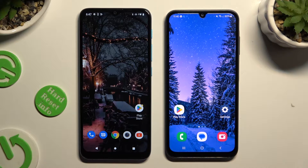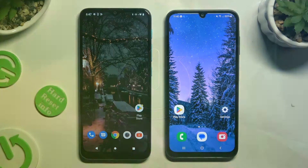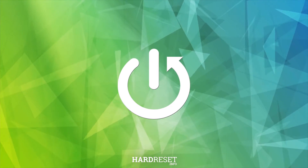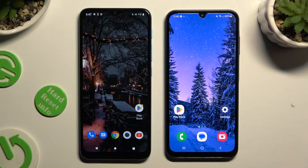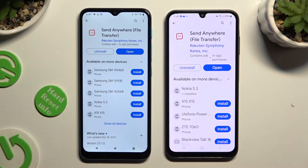Today I would like to show you how you can transfer files from a Motorola device to Samsung Galaxy A15. Begin by opening the Play Store on both devices to get a free app called Send Anywhere.